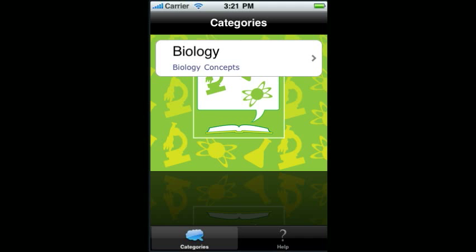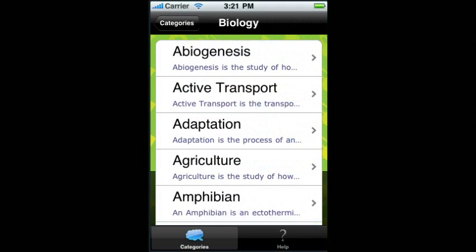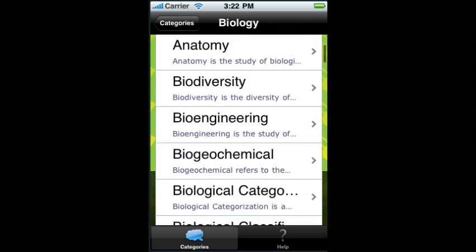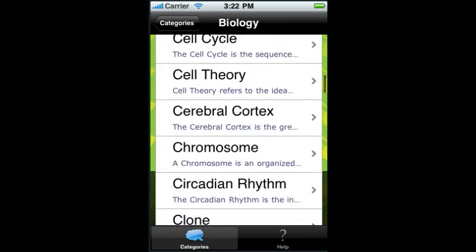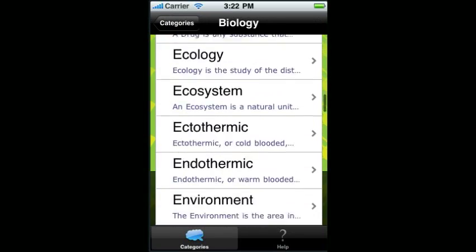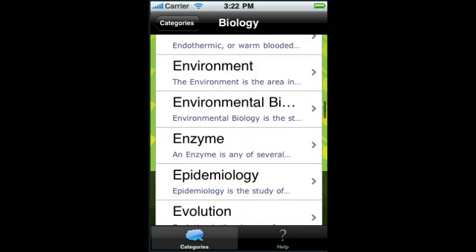Welcome to 101 Concepts Biology. As you can see, 101 Concepts Biology provides you with 101 concepts from biology.